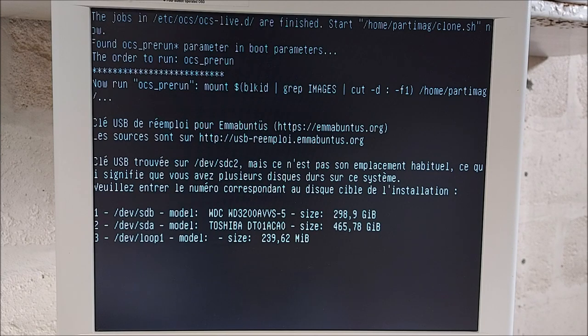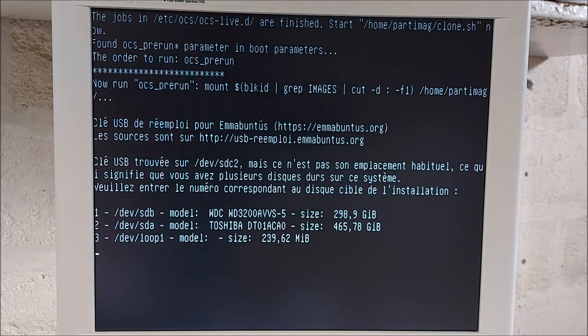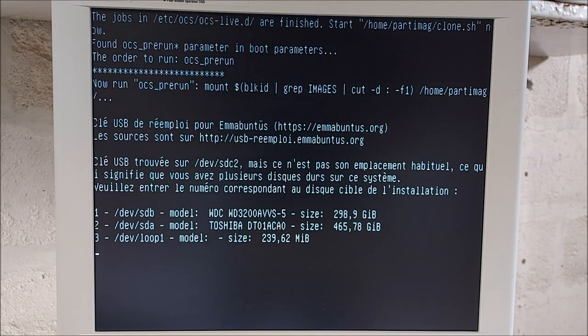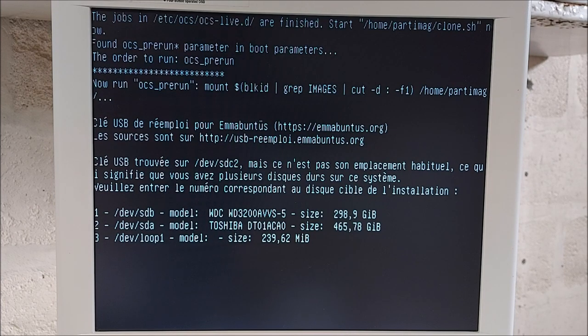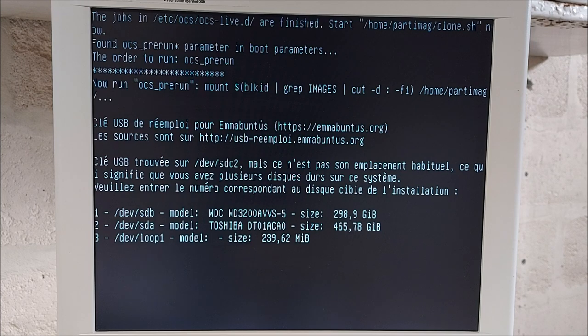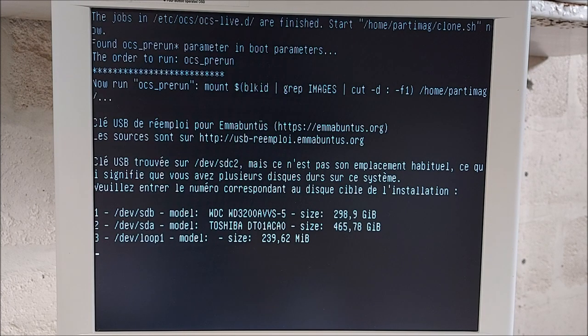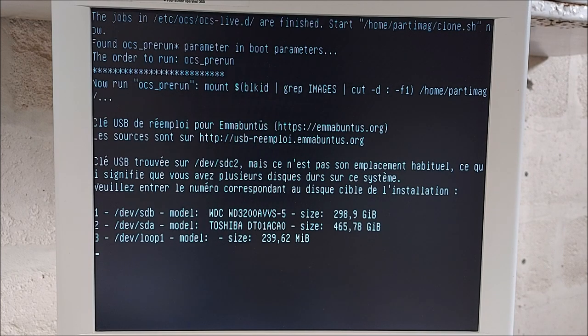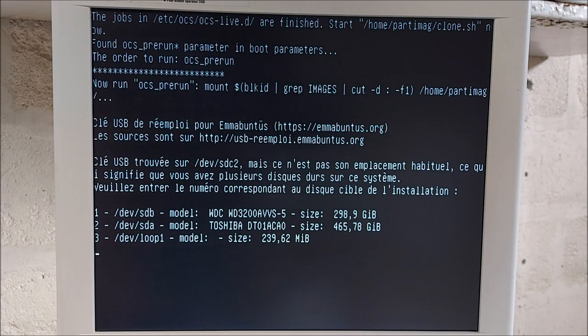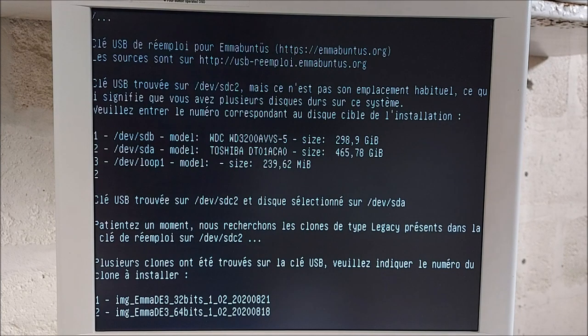Voilà. Alors, première question. Oui, parce que le script, le ou les scripts, ils vous posent des questions. Le ou les scripts, ils sont intelligents. Oui. Regardez. Ici, cette machine dispose de deux disques. Eh bien, la première question, c'est sur quel disque voulez-vous réaliser cette installation ? Eh bien, moi, je vais réaliser mon installation sur le disque numéro 2, donc, qui est le disque SDA. Donc, ne pas oublier d'allumer NumLock. 2. Enter.